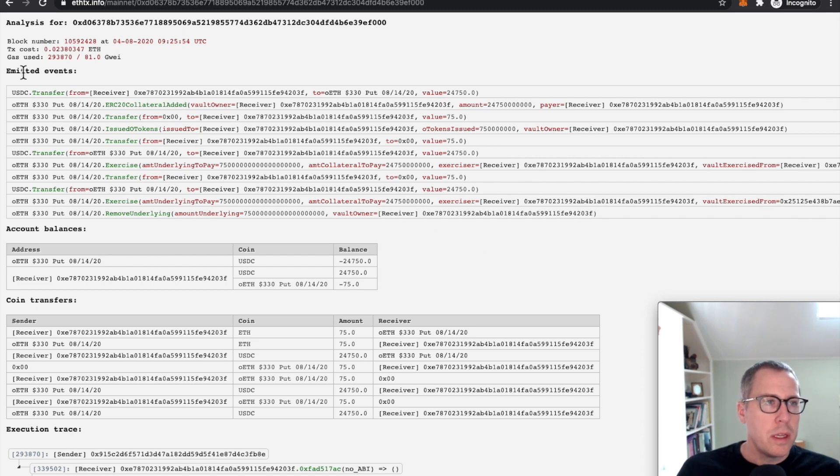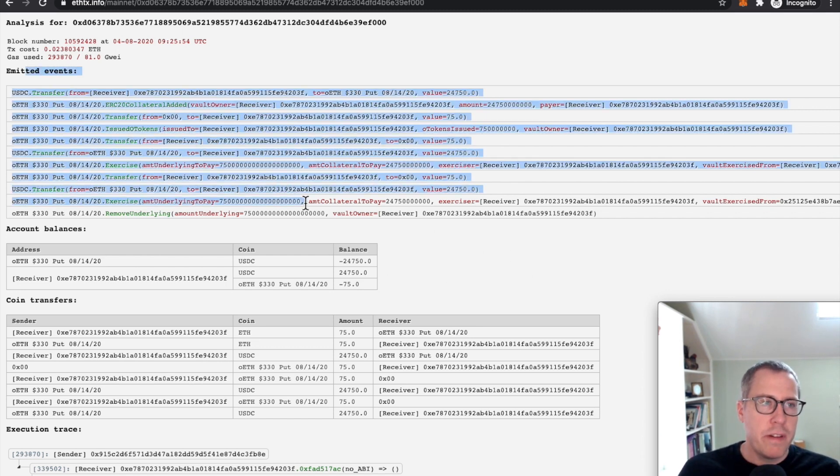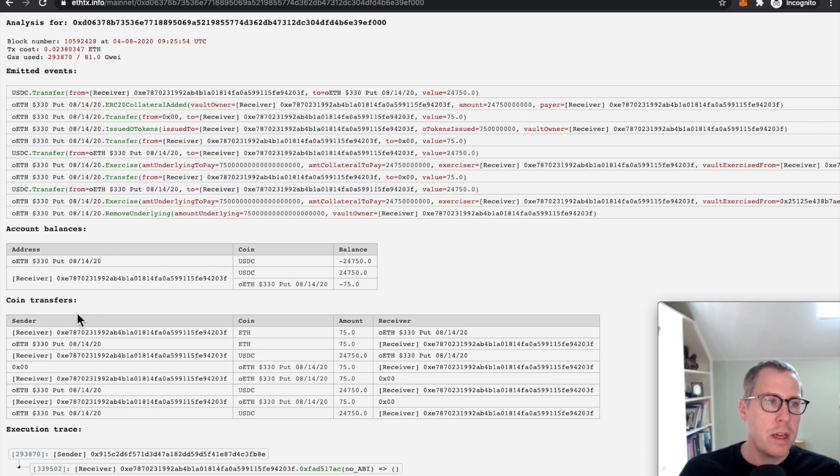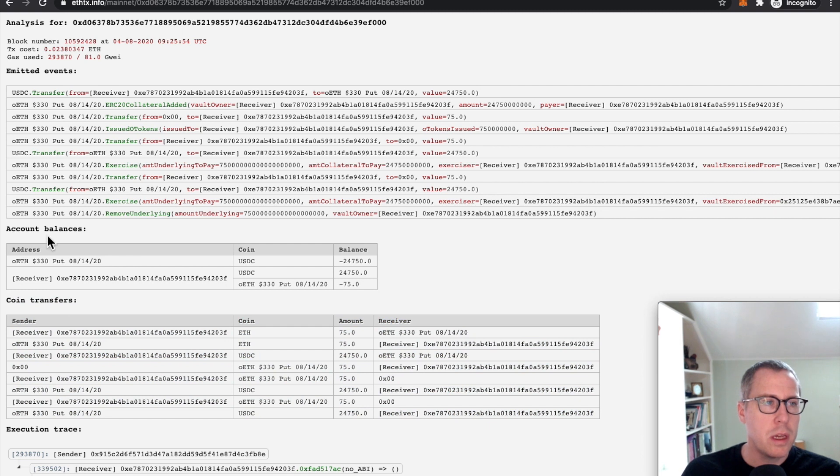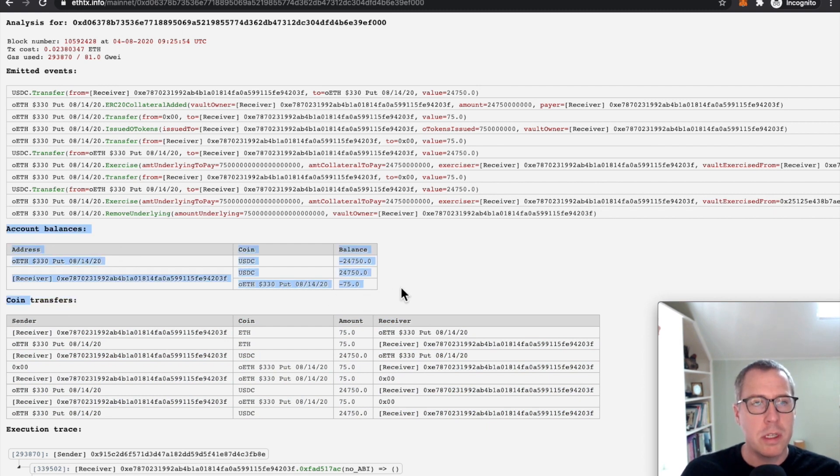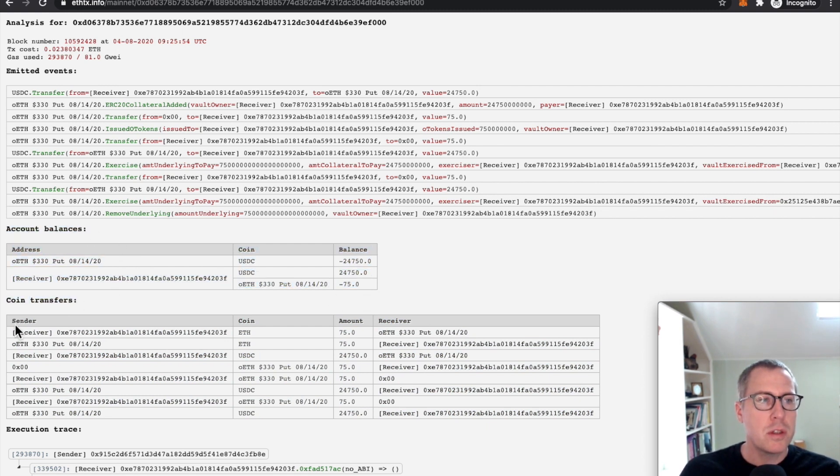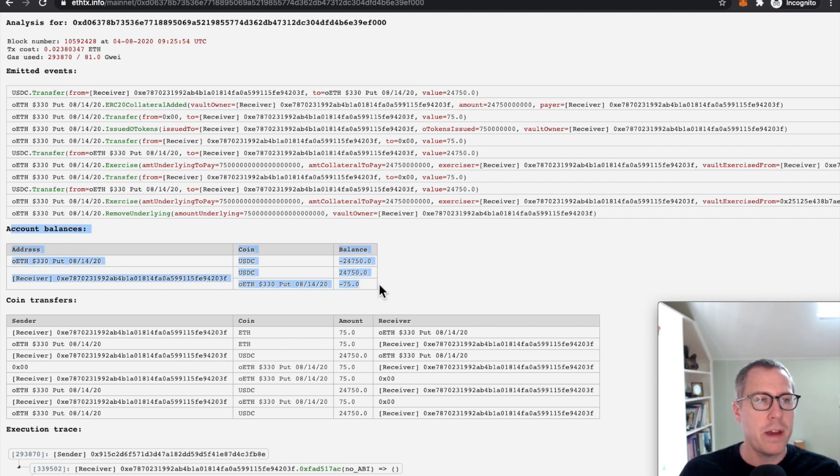So one thing we know is now here's the emitted events. This is something you can also get on Etherscan. Here is each individual coin transfer, which is fairly interesting, but probably one of the most interesting parts here is account balances. Instead of just looking at all the various transfers, this gives you the net effect of this transaction,